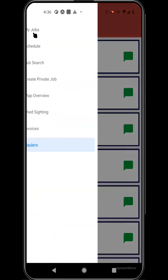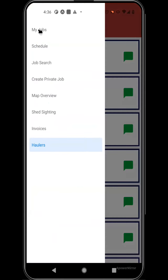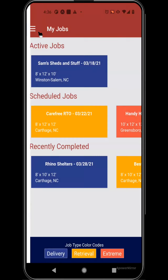That's a very quick overview of the application. I hope you find it helpful, and that this demo helps you manage your shed hauling business more efficiently. Thank you.